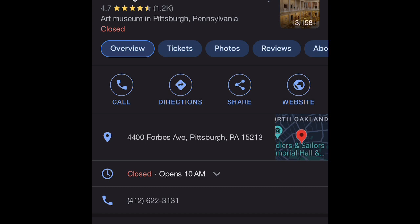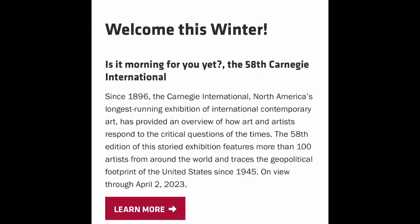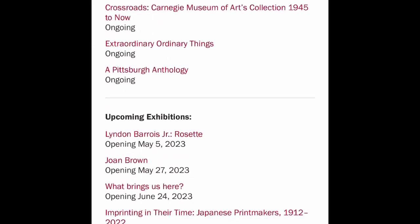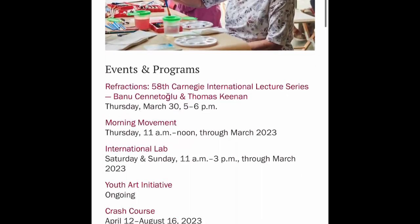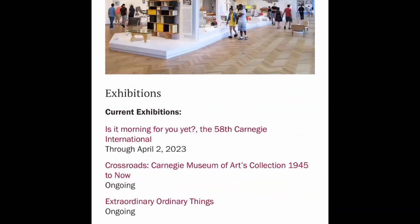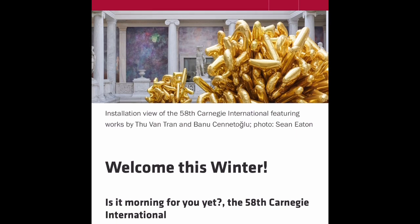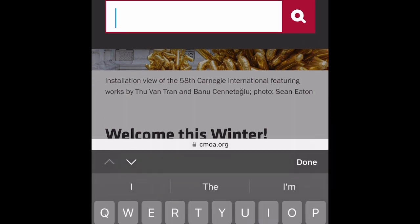I just did a Google search and this is what came up. You're going to want to go to the website — hit 'website' over here and it's going to pop up to the top page. You can go down and look for a place to buy tickets, but I had difficulty finding that, so I just hit the search button and typed in the word 'tickets.'